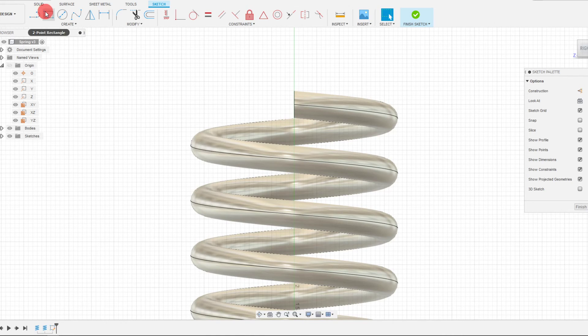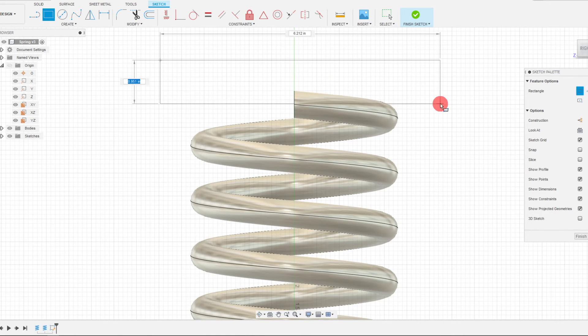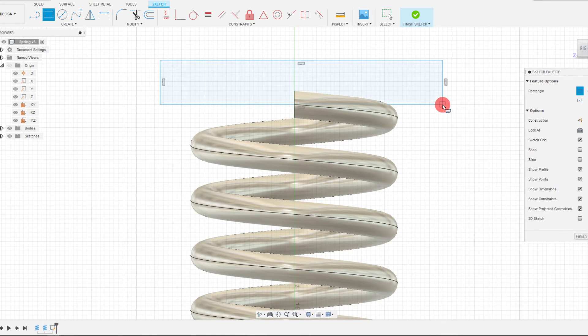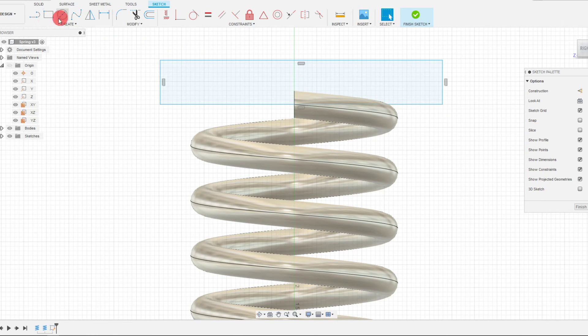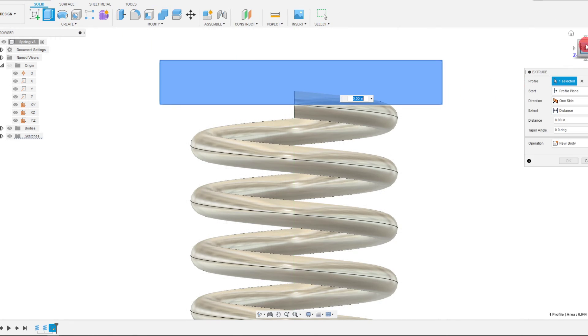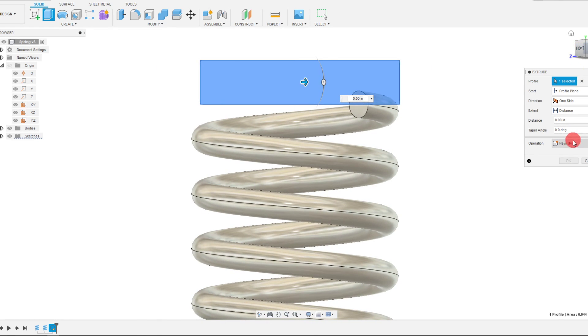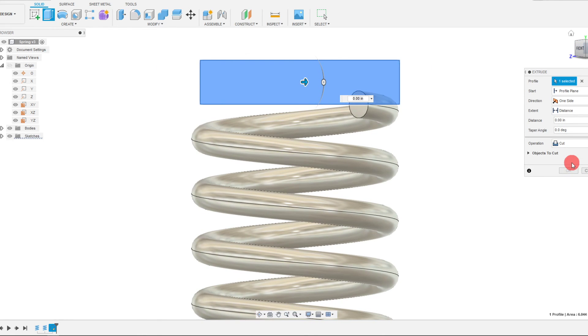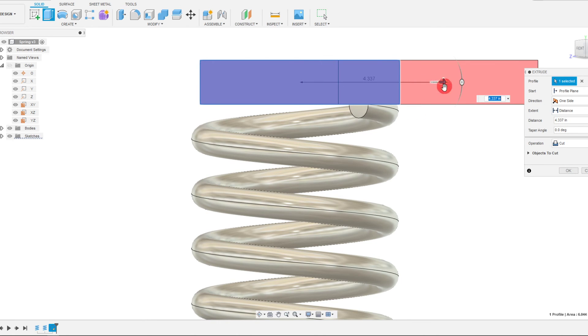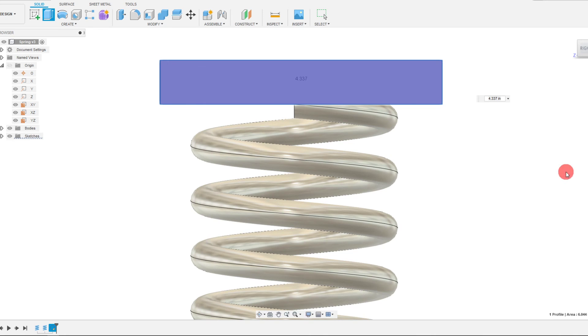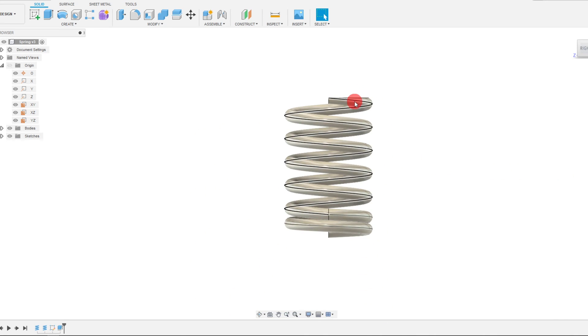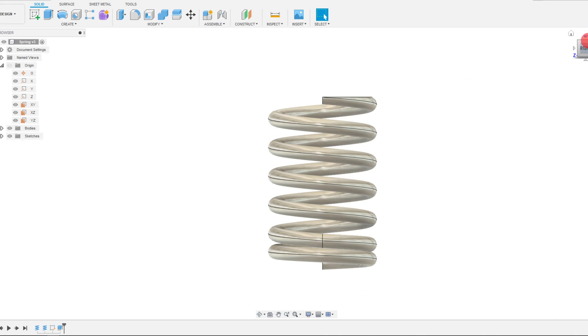And I'm just going to create a simple two-point rectangle. And I can come to Solid Extrude. And as you may have guessed, we're just going to create a cut. And we can just drag all the way through. And that's that ground end right there.